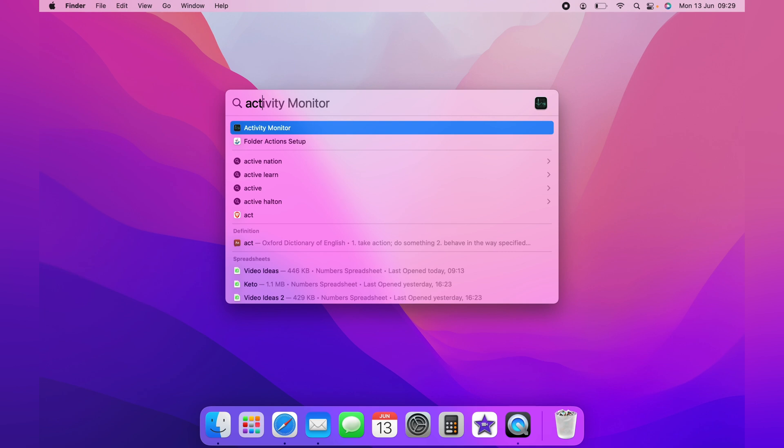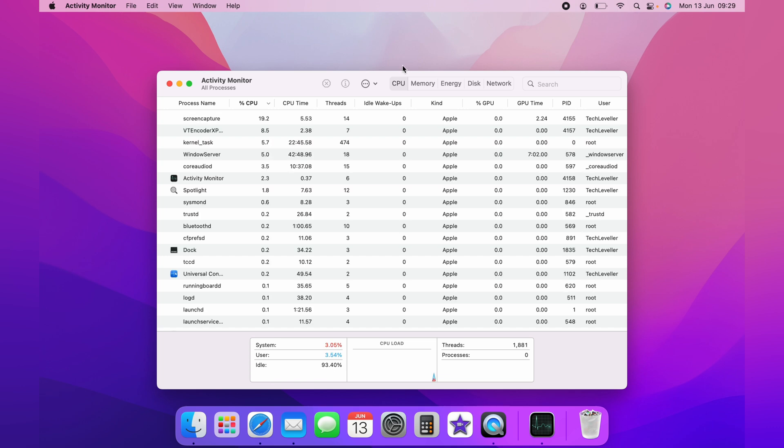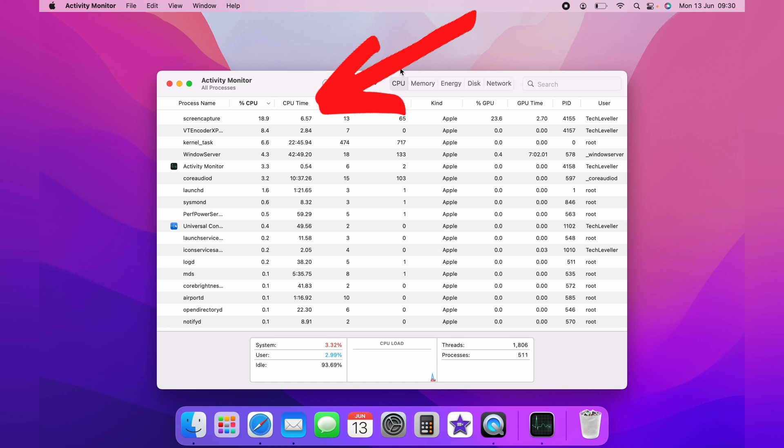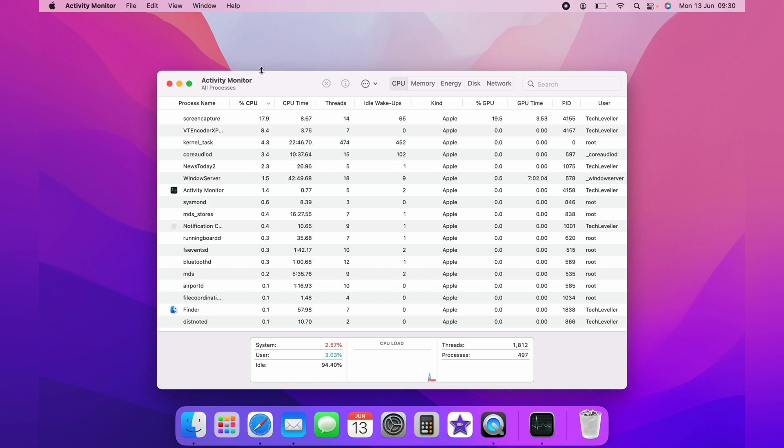The Activity Monitor will launch in a separate window and may take a couple of seconds to fully populate. The CPU tab should be the default tab that comes up. The list on the left shows the name of all the processes currently using your CPU, and the next column shows the percentage of CPU being used by each process. The whole list will update dynamically as processes change.